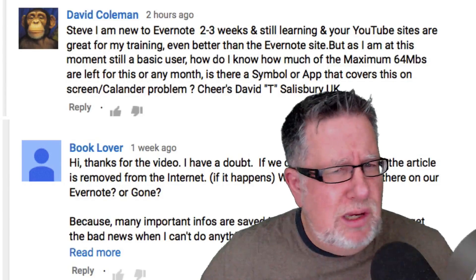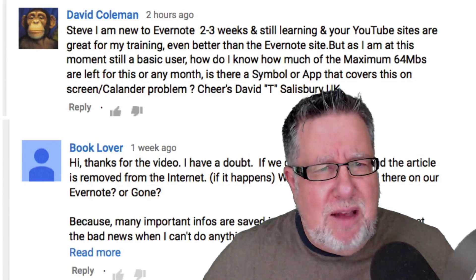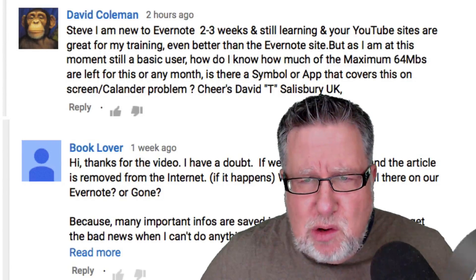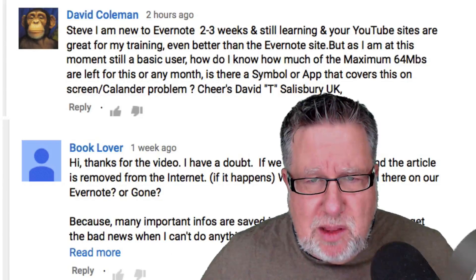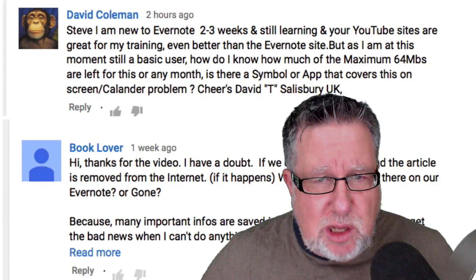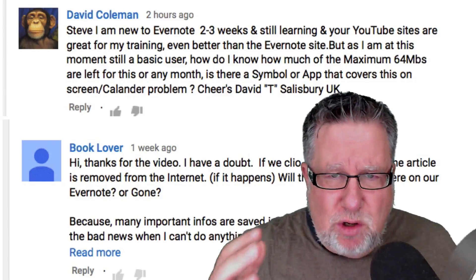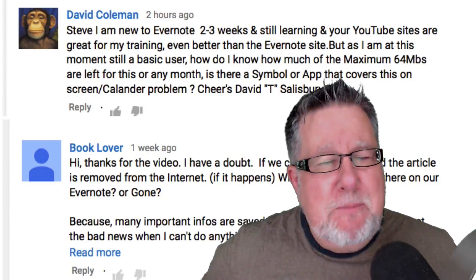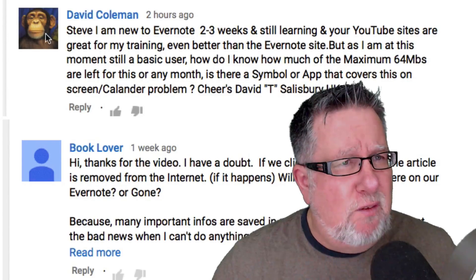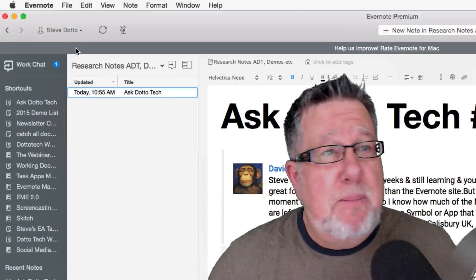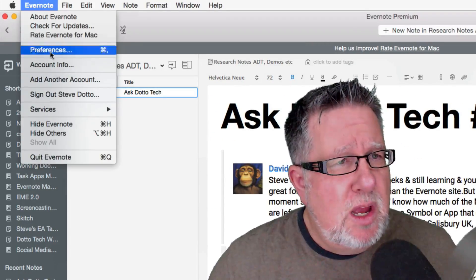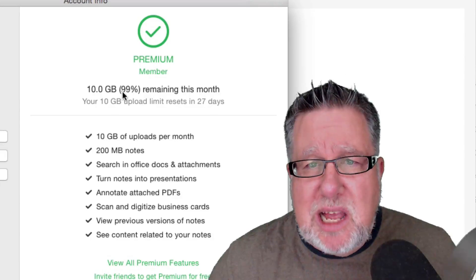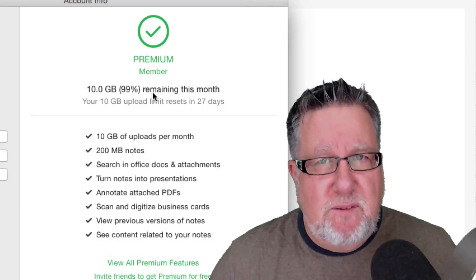Dave Coleman—who is not really a chimpanzee, I don't imagine, even though his avatar seems to indicate that he is one—says: 'I am new to Evernote, two to three weeks in and still learning, and YouTube sites are great for my training. As I am still a basic user, how do I know how much of the maximum 64 megabytes are left for me for this or any month?' It's so simple, David, but thank you for asking. If you go into your desktop app for Evernote and you go under the Evernote menu, going into your account info will bring up the status of your account and it will tell you how much data you can upload for the remainder of this month.